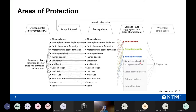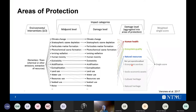Some areas of protection are not yet operationalised. Ecosystem services, for example, are emerging but not yet implemented in the major methods, mostly because it's hard to have global models that fit within these frameworks.